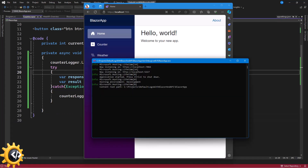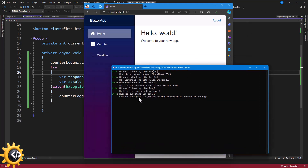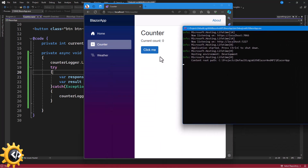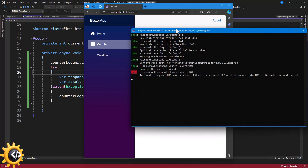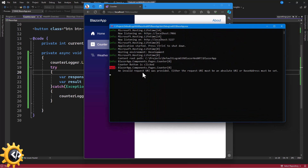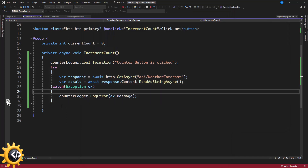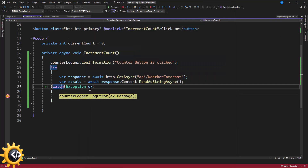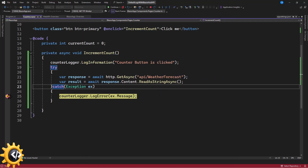If I pull out the console and click on the counter button, we get an exception: 'Invalid request URL was provided.' So we are able to log the exception to the console. If I put a breakpoint and click again, I can inspect the exception — 'Invalid request URL was provided' — and the same thing is shown in the console. This way we can log exception messages to the console.